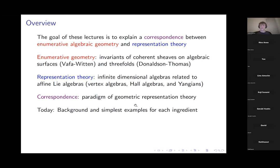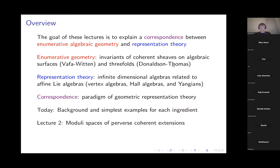This is just a preview so you can decide if you want to continue attending. The second lecture will be about the enumerative geometry ingredients.